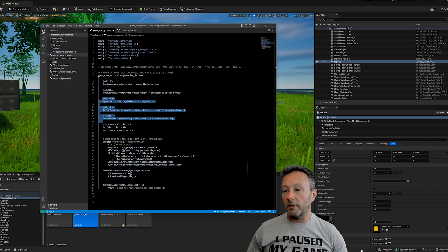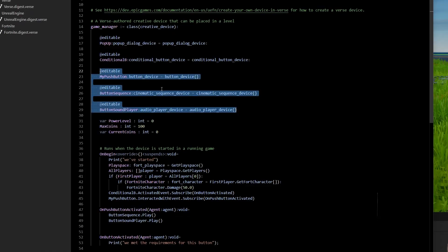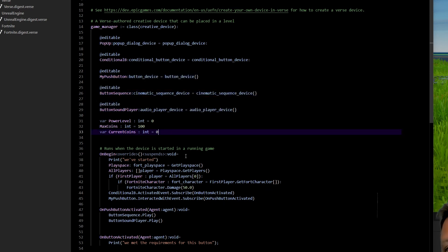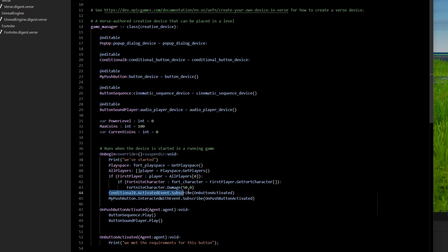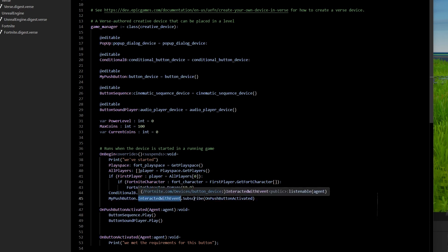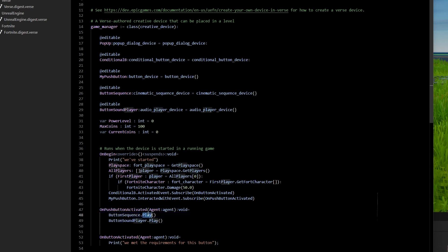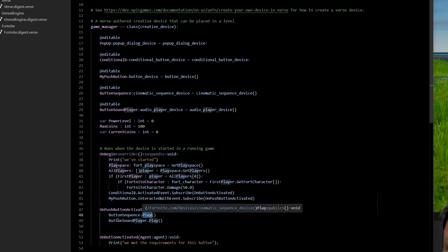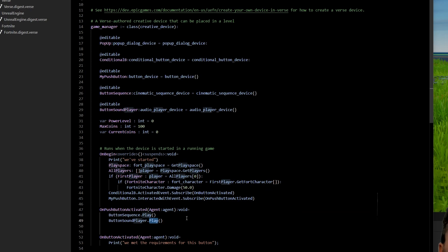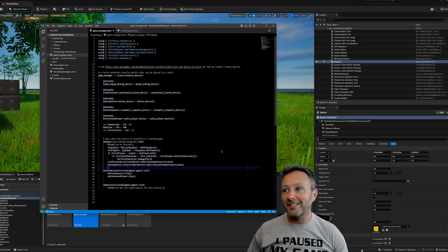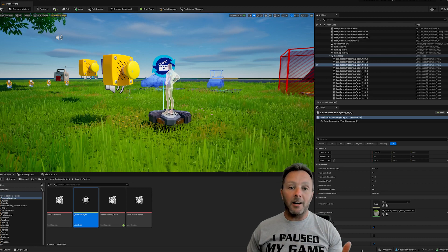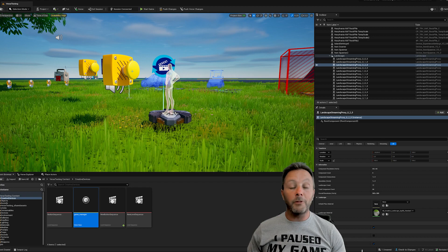Now let's look at the Verse code. In on_begin we listen for the button being clicked using the interacted_with_event and subscribe to it. That calls the function on_push_button_activated, which is very simple: it calls button_sequence.Play() to play the sequence that pushes the button in and out, and button_sound_player.Play() to play the sound. That's it - push the button, it goes in and out, plays the sound, and from there you can trigger even more things.